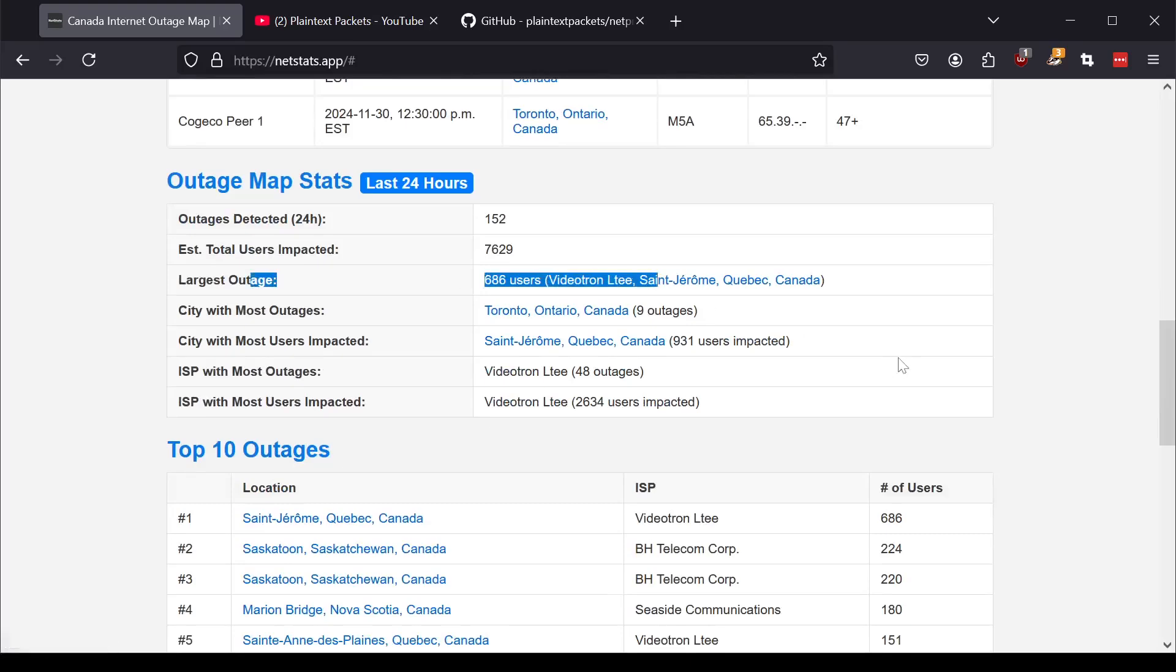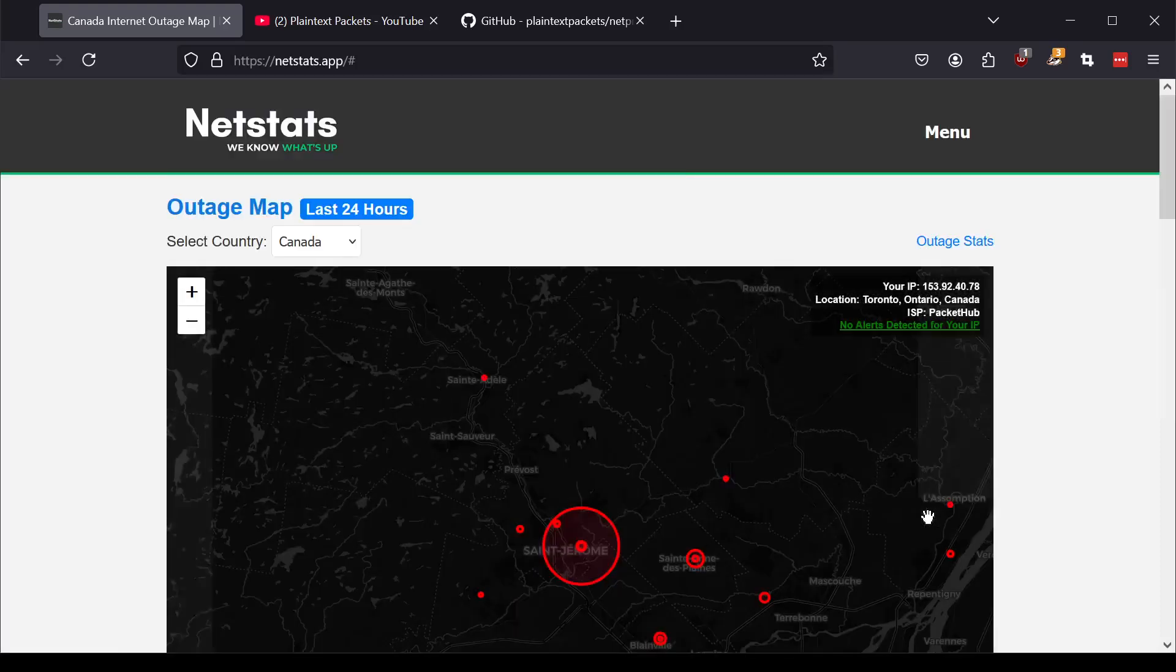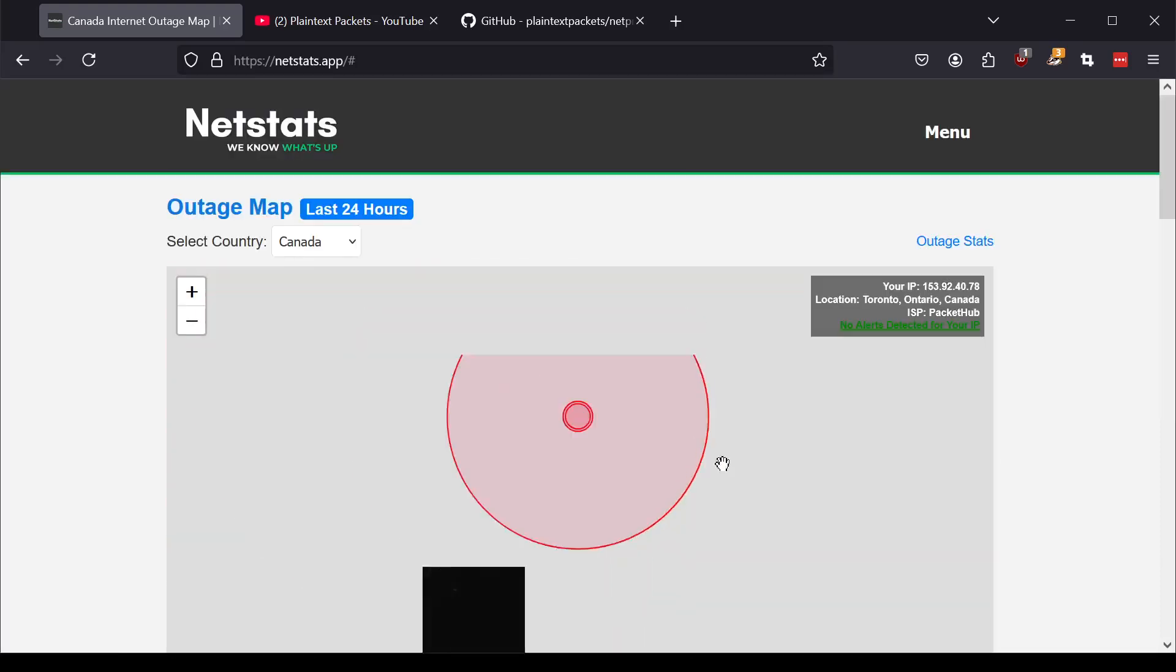What was the largest outage? So for example, here it looks like 600 users were affected from Videotron, which is a big provider in Quebec in St. Jerome. I can click on St. Jerome and go take a look at what happened.